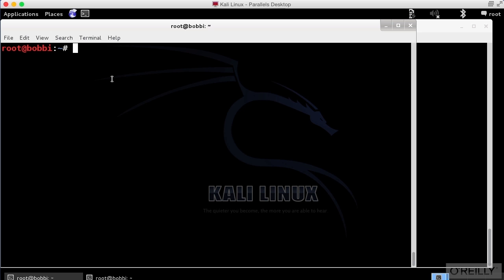So we're going to use air replay again. We're going to say minus one, which is going to be a fake authentication attack. And we're just going to say zero, that's fine.